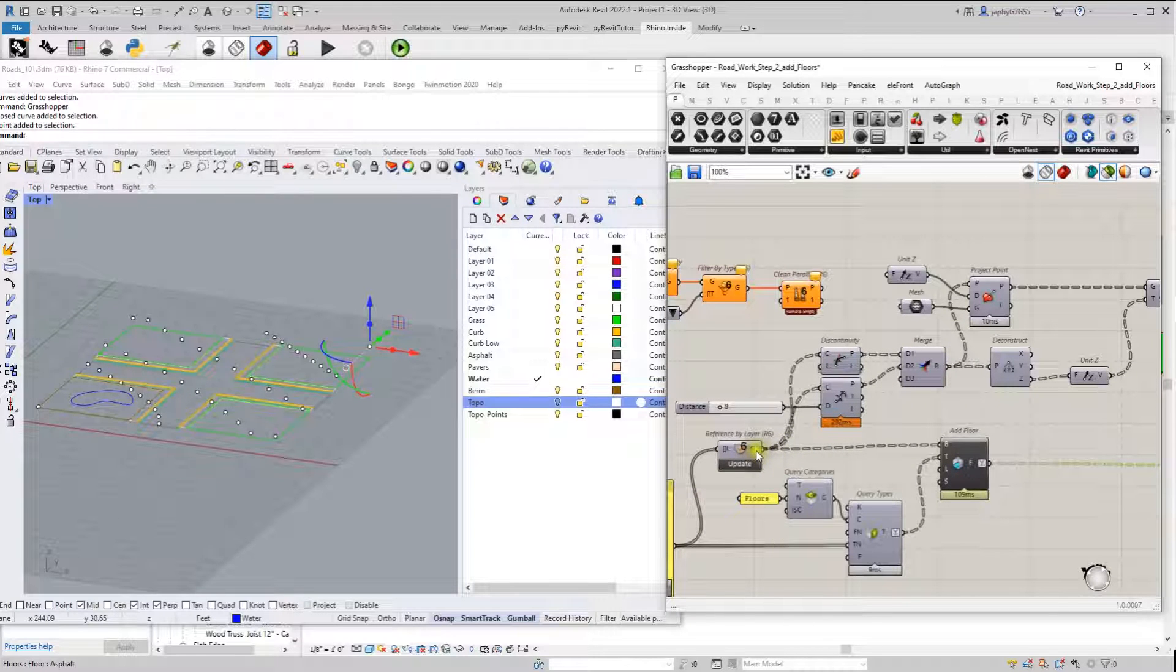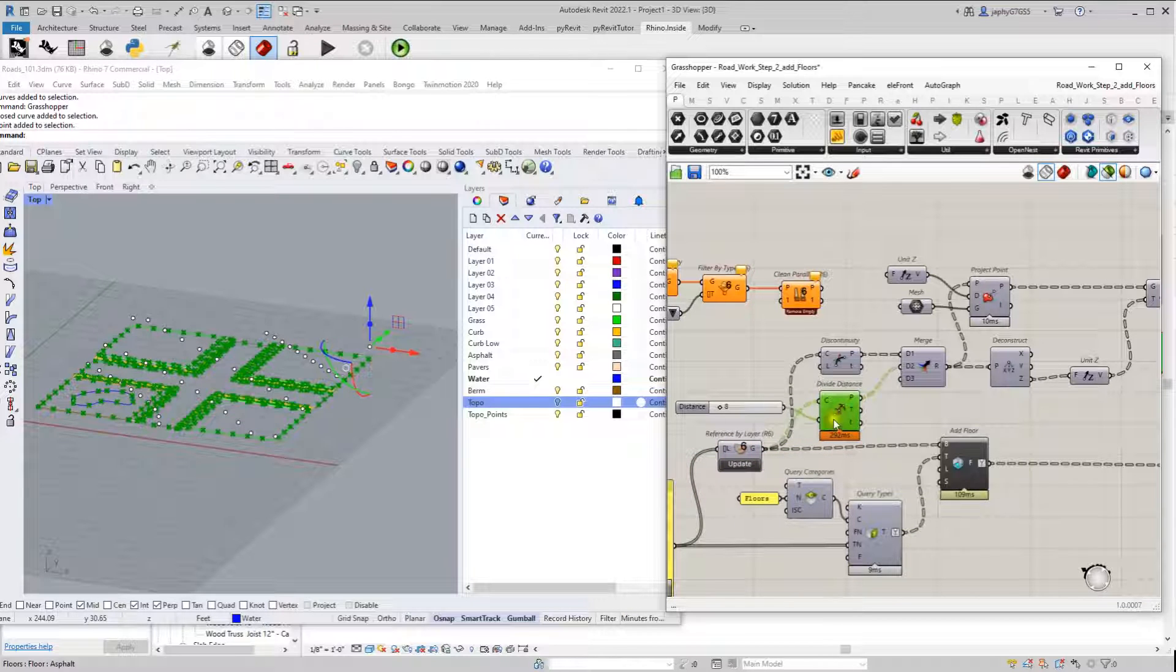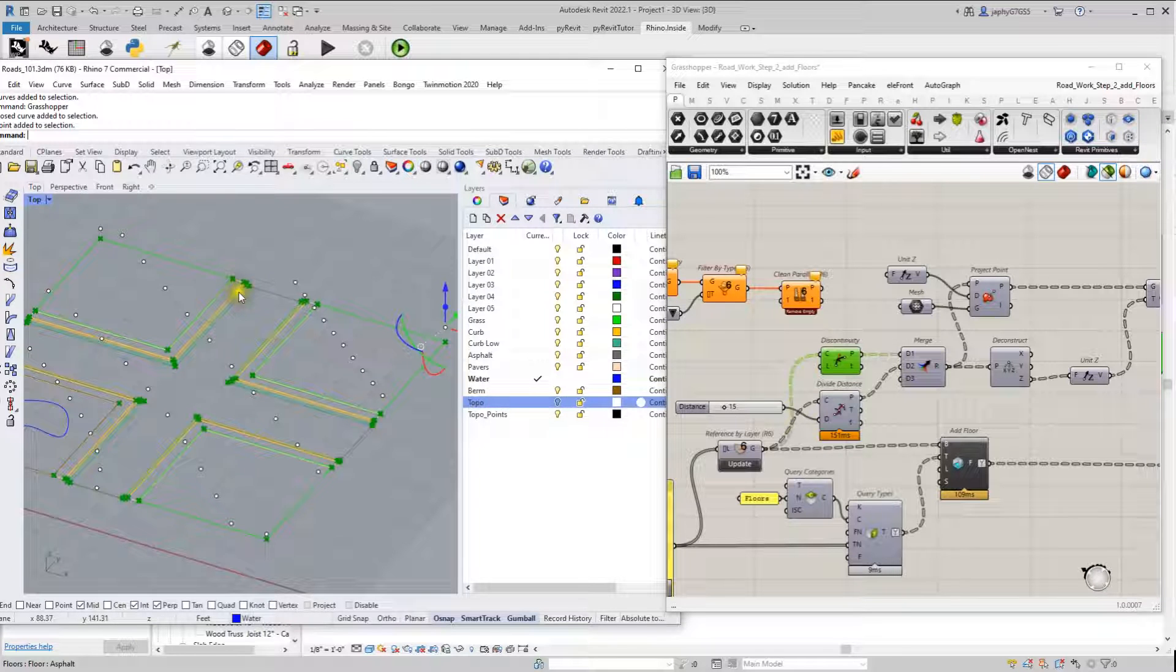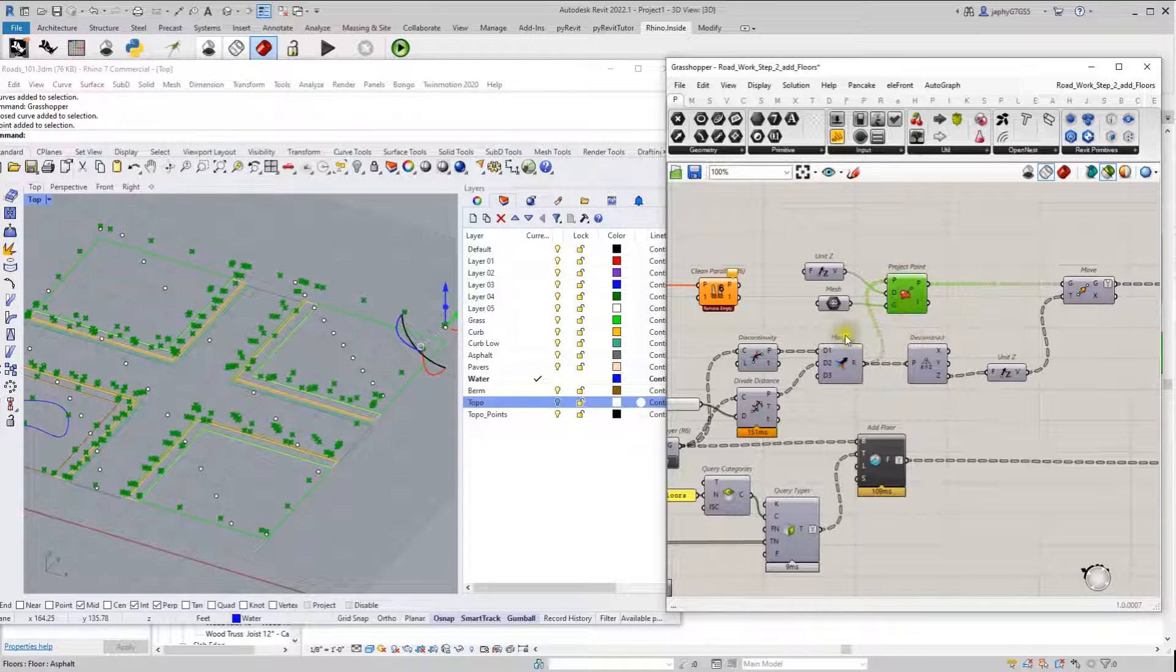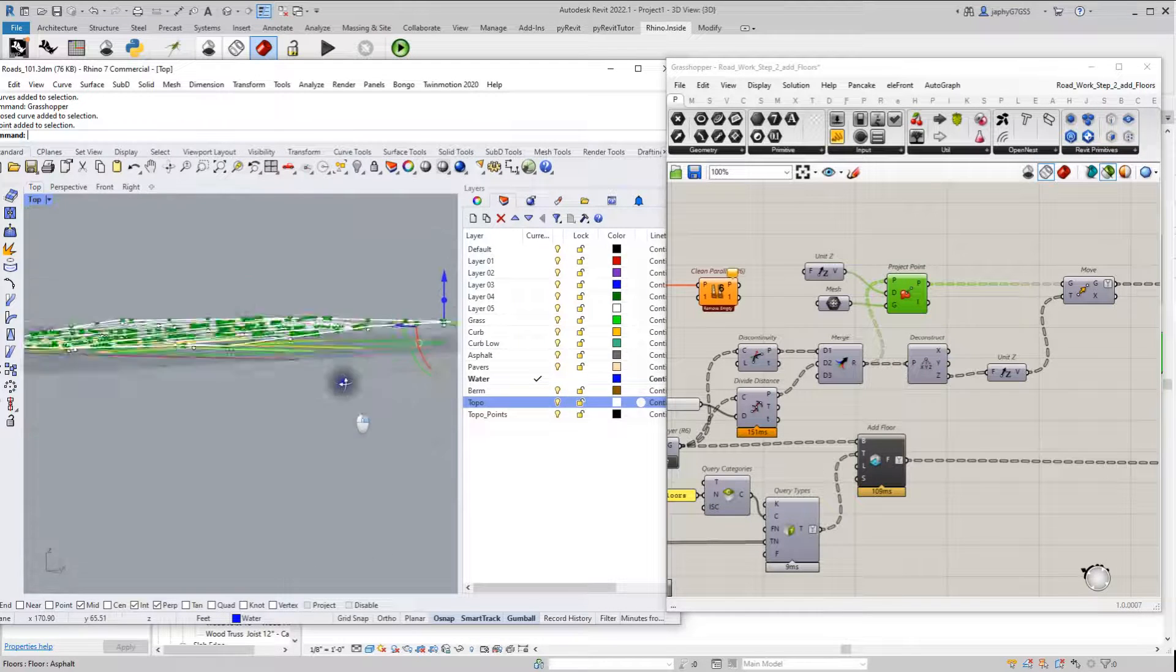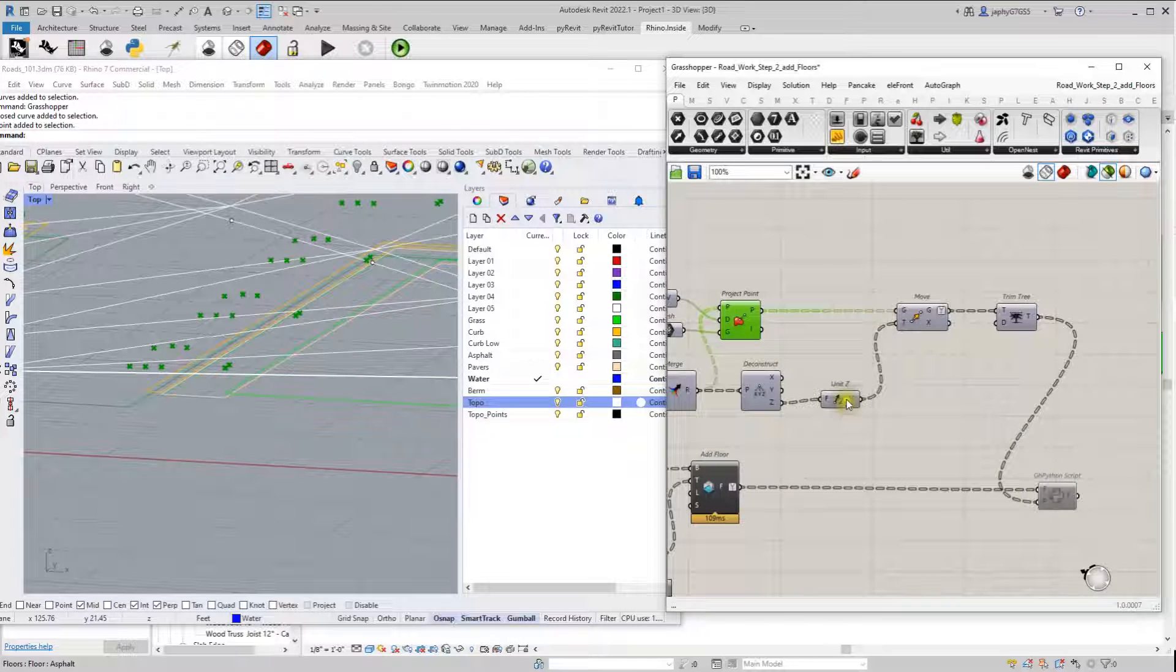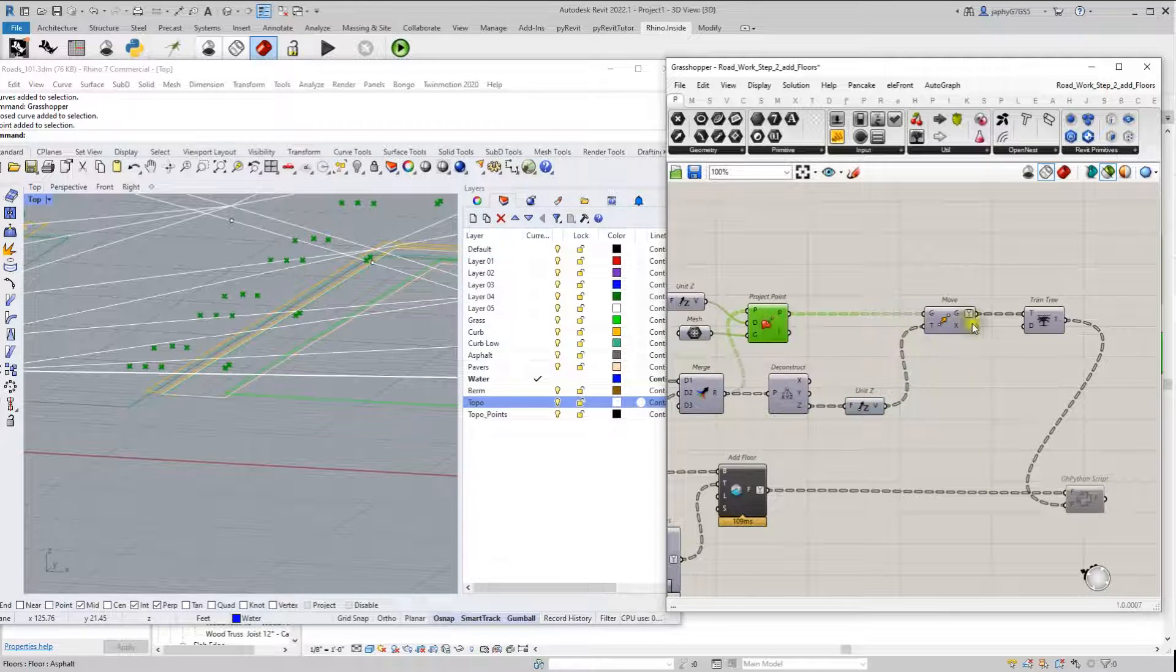So what we did with the curves is did a divide by distance. In this case, it's eight. I think I might loosen up to about 15, so every 15 feet we have a point. I also use discontinuity to get the corners of all our curves, merged those together, and projected onto our mesh. So here's where I used the offset of the curves to move the points up by that offset. So I deconstructed our point, got a z value, and moved our projected points up by that value.